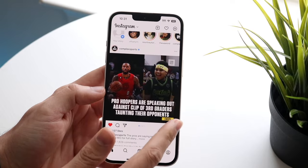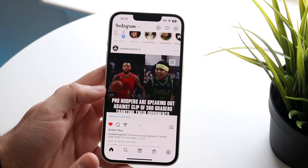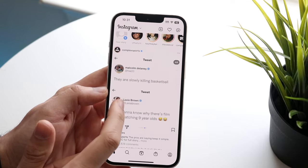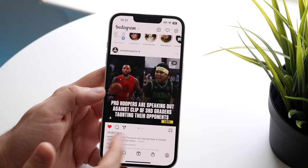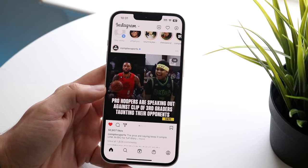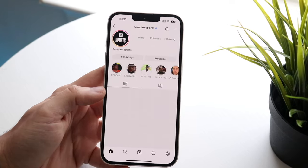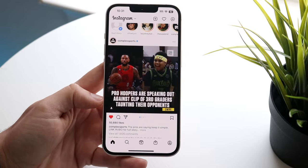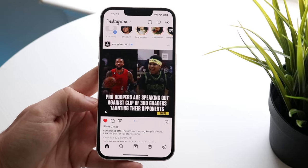You can bookmark a post by clicking the bookmark icon, and unbookmark it the same way. You can also swipe through multiple photos in a post — you can tell there are multiple photos by the little panel indicator at the very bottom. If you want to visit someone's Instagram profile, just click on their profile name. To go back home, click the home button.